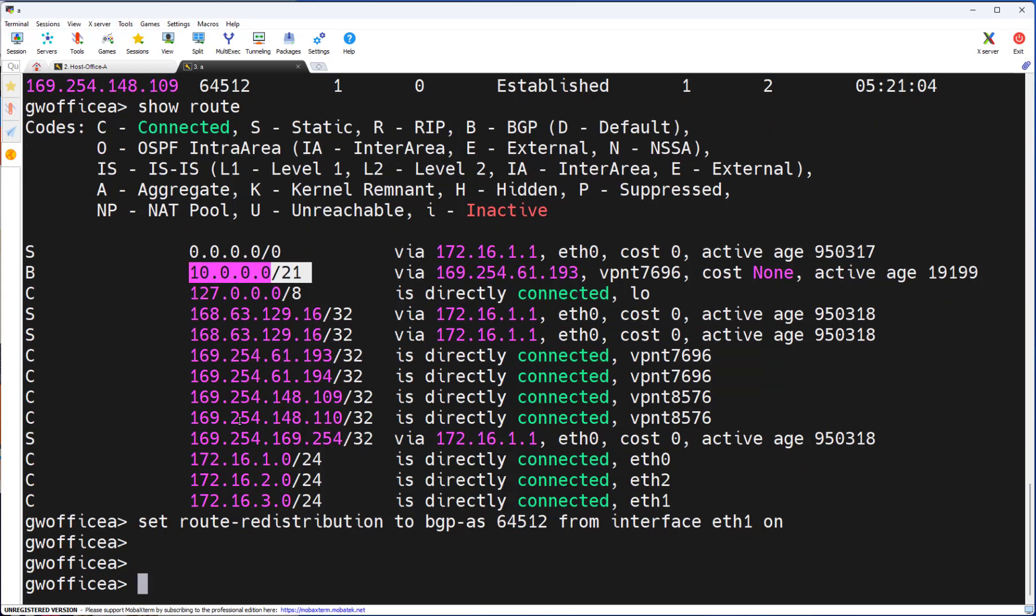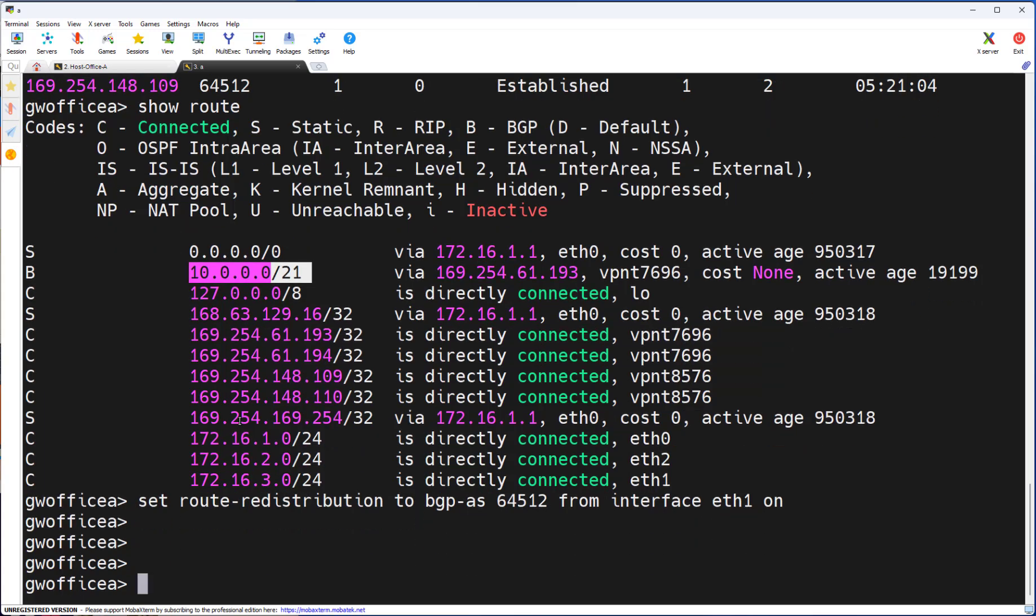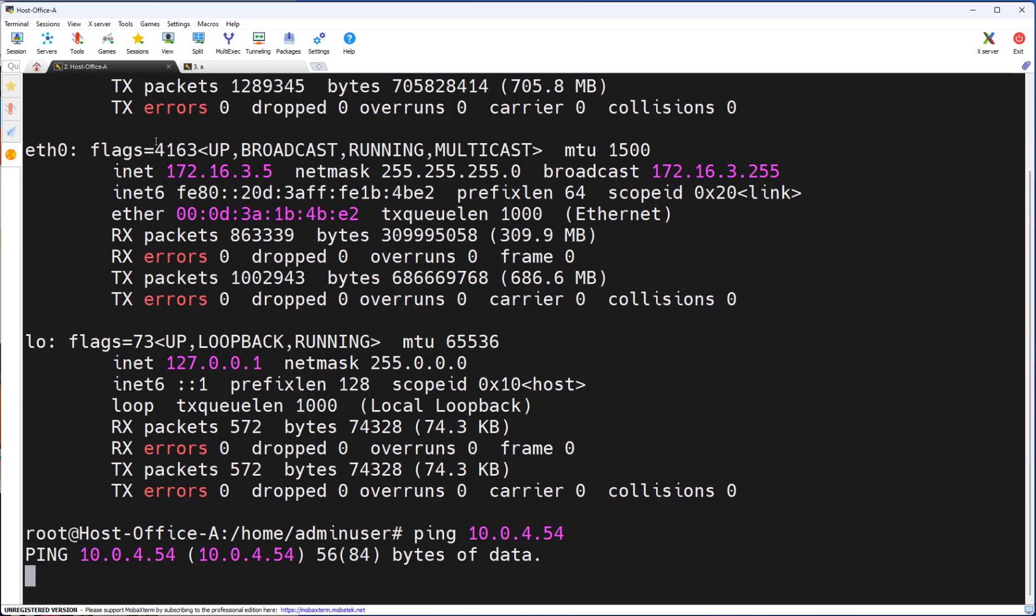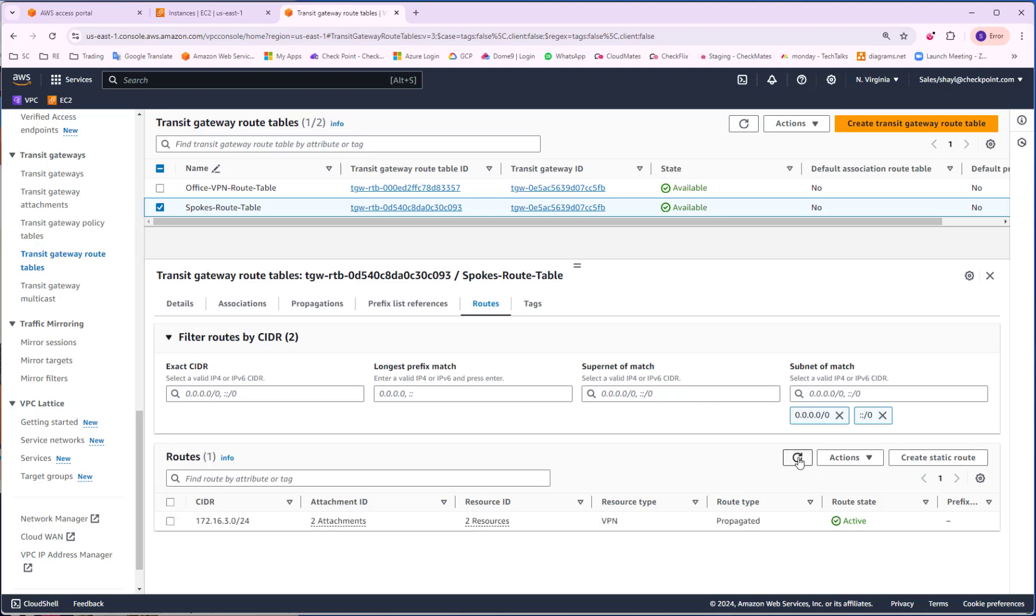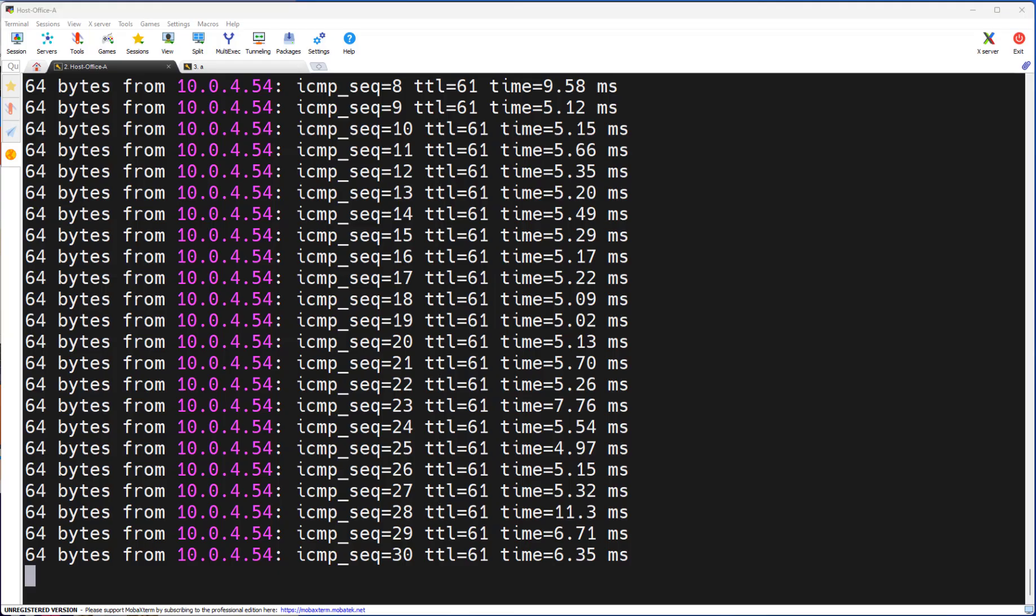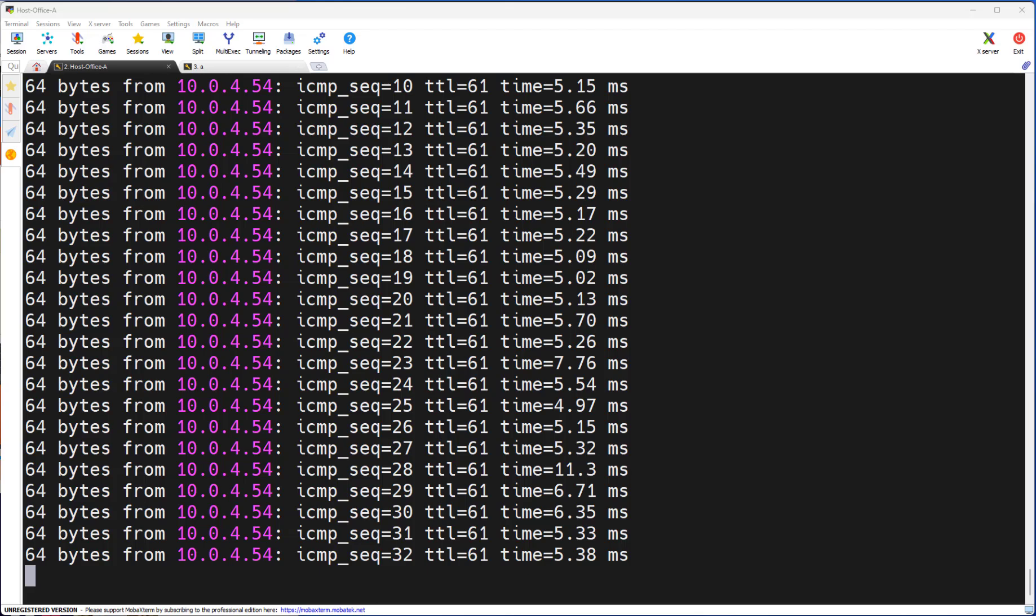Once the route has been advertised via BGP to the TGW, I will see a new route in the TGW spoke route table. Now he knows how to reach the office LAN subnet. As soon as the TGW got the route, I will start to get the ping response from the office host.